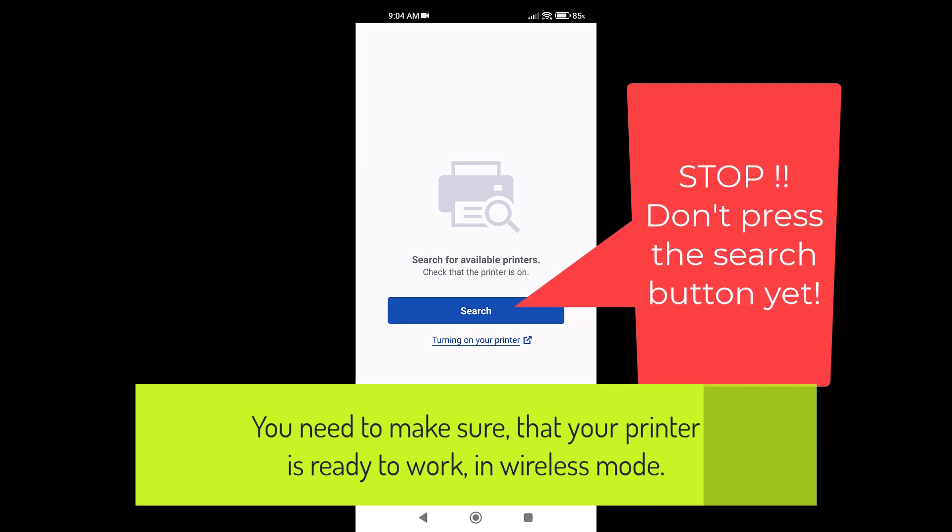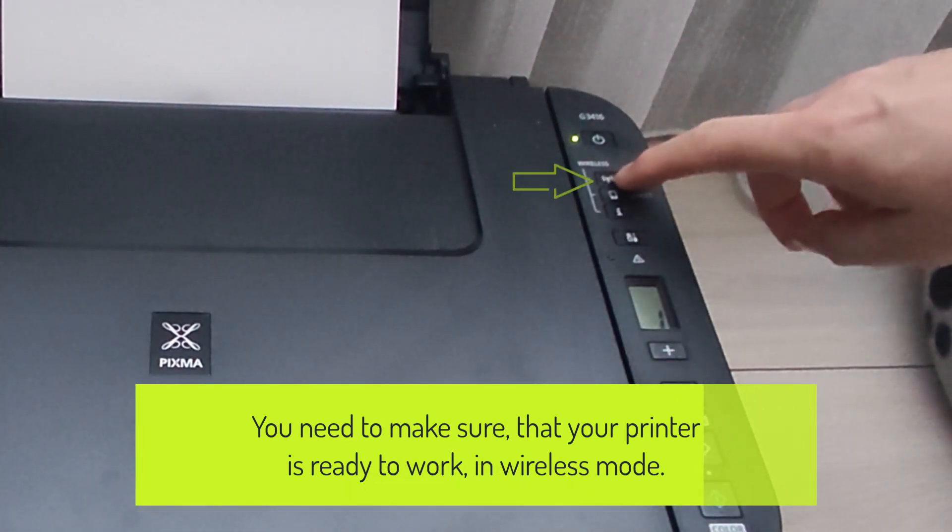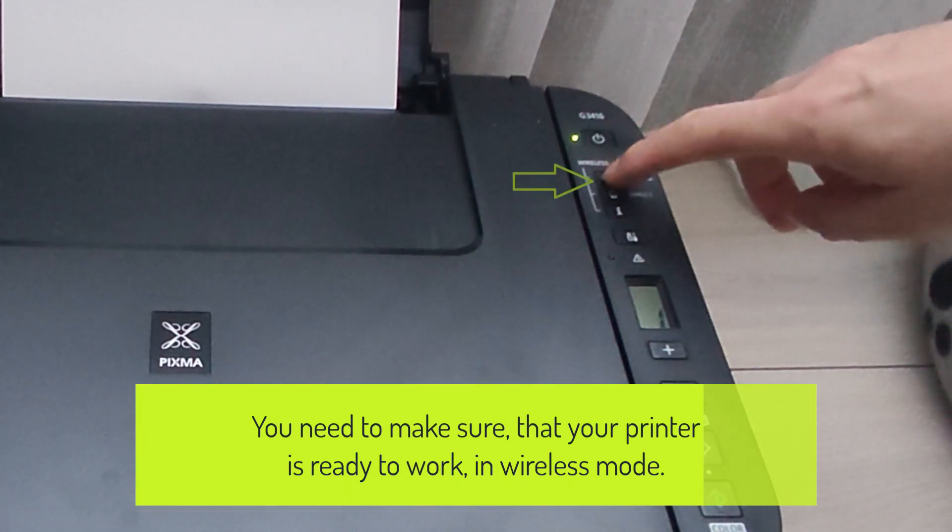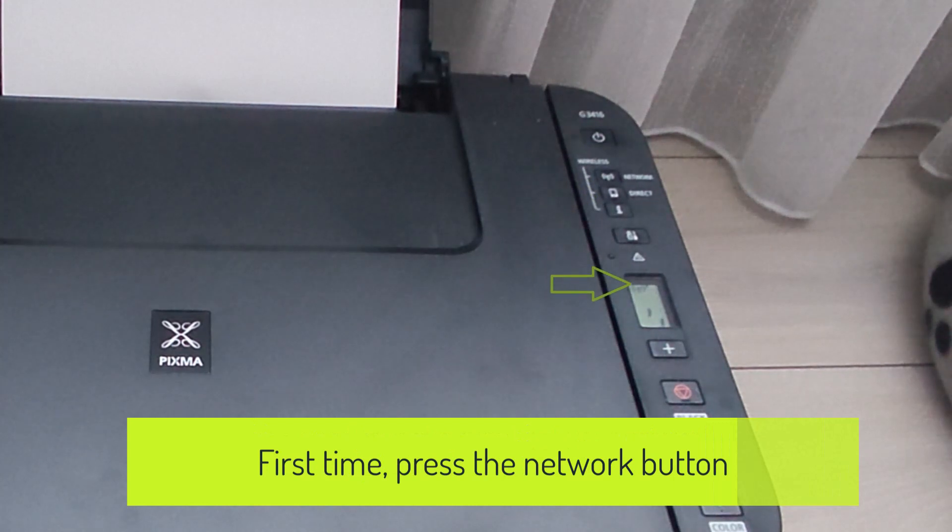You need to make sure that your printer is ready to work in wireless mode. The first time, press the Network button.